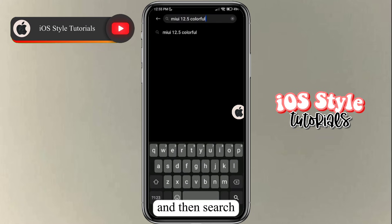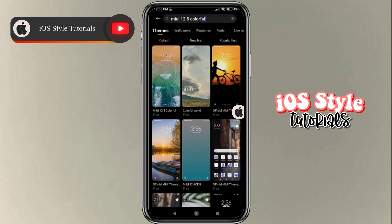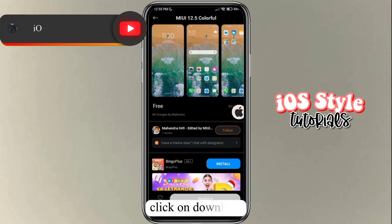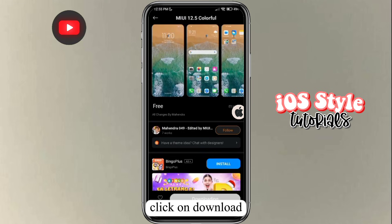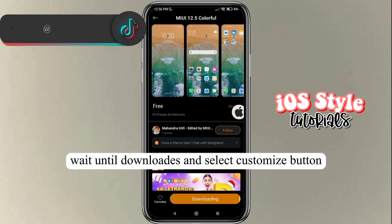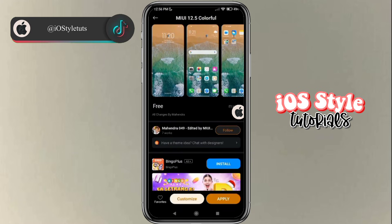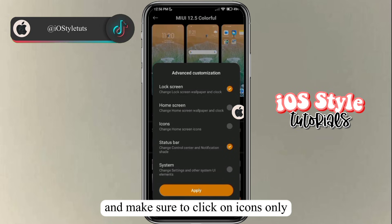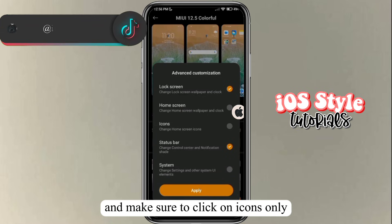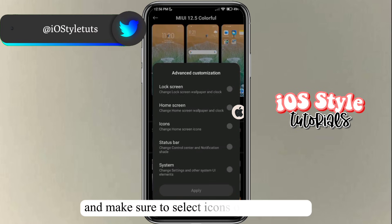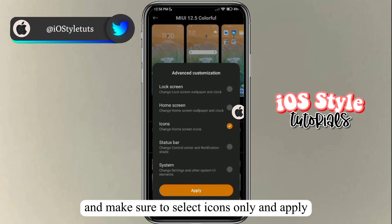Search and then select this theme, click on download, wait until it's downloaded, and then select the customize button. Make sure to click on icons only — turn everything else off and make sure you select icons only.